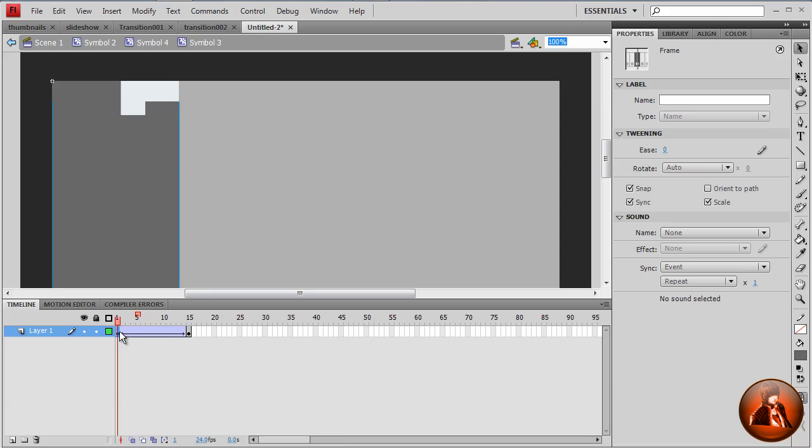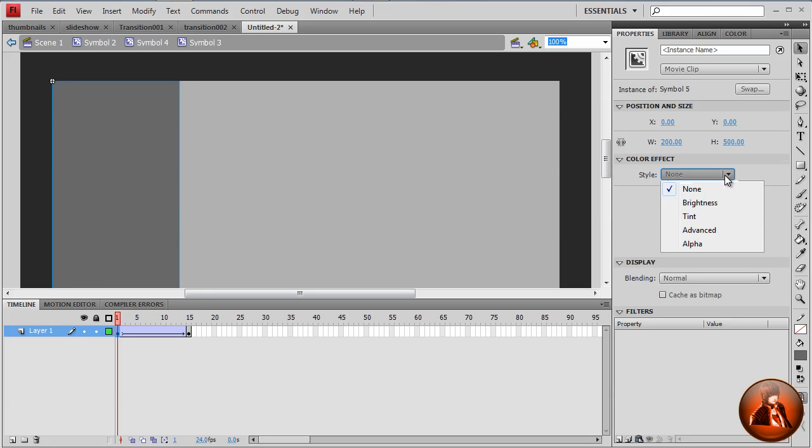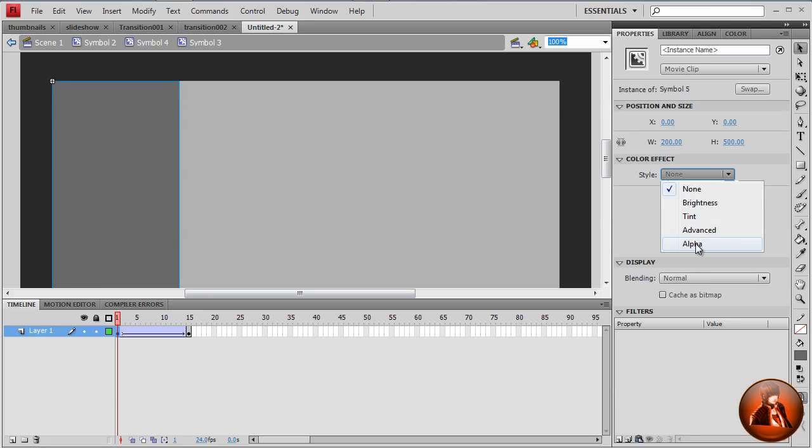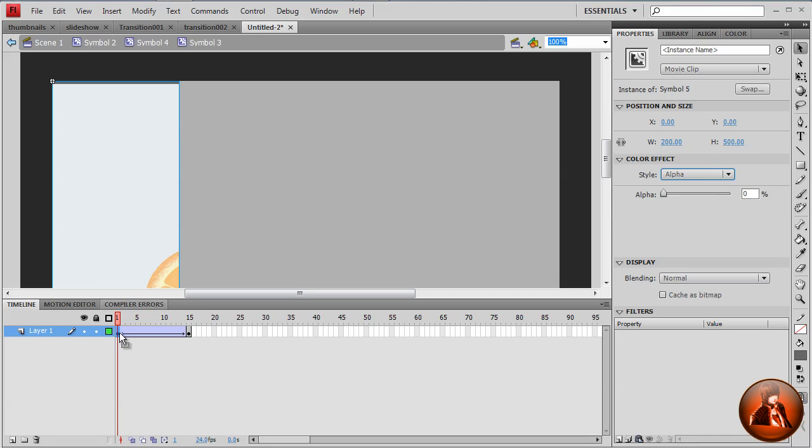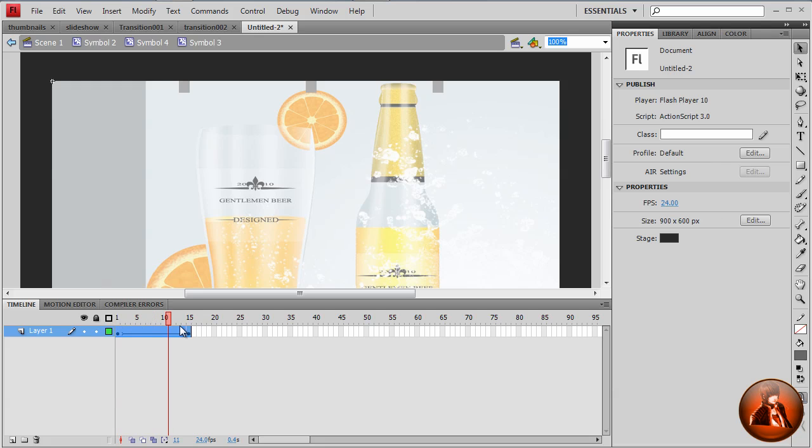Also we want to apply the effects type to alpha, all the way down to zero. Also we want to set the ease all the way up to 100. So here we got the animation.